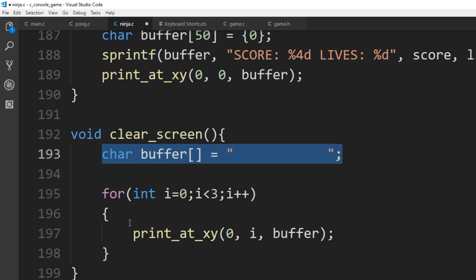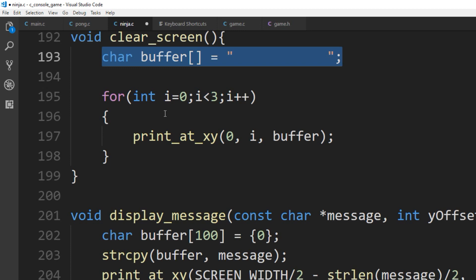We only have to clear the first three rows because that's the score area. The wall on the left and right will get redrawn, and the ninja will get redrawn, so we don't have to clear everything — the wall clears itself because we're drawing over it. If you really did need to clear everything on the wall you might want a loop going through however many rows you have — like 20 rows — and clearing them all. But in this case we only need to clear the first three rows, and that's one of the big optimizations of this game.